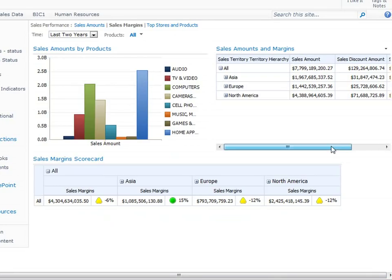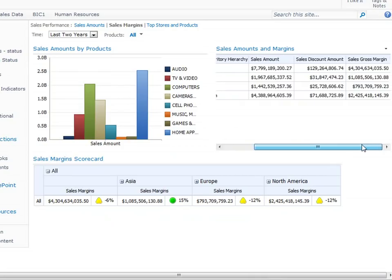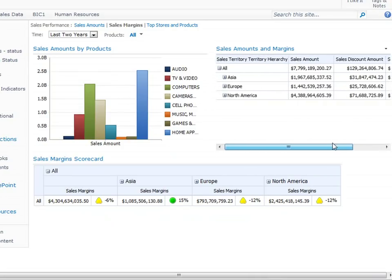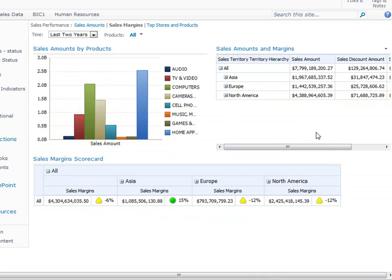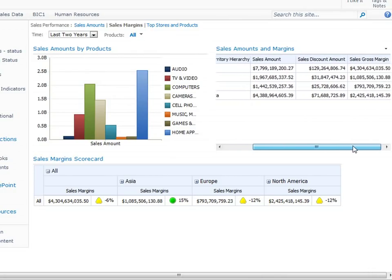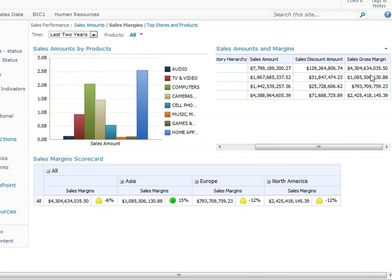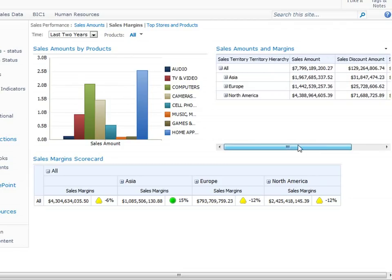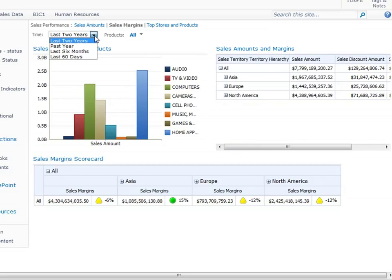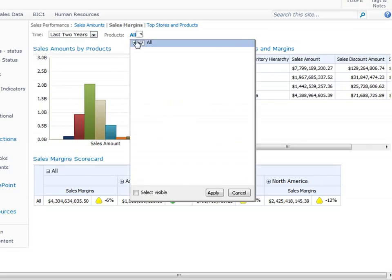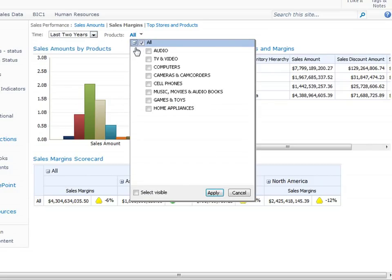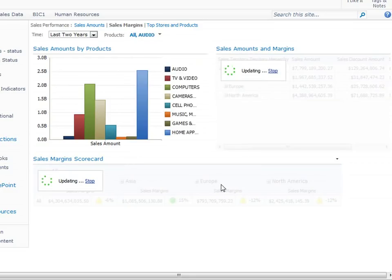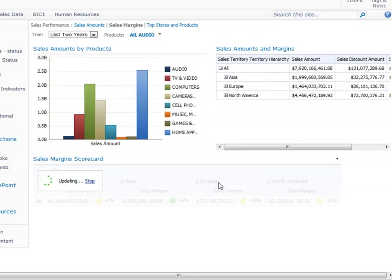And in the upper right corner of this dashboard, we see a Sales Amounts and Margins report. This is actually an analytic grid that tells us sales amounts, sales discounts amounts, and sales gross margins across our geographical regions. Notice that we also have two filters at the top of this dashboard screen. Anna can use these filters to display the specific information that she wants to see.